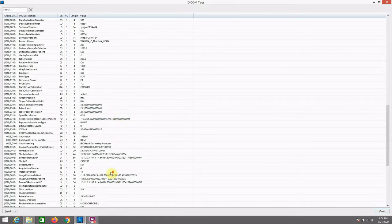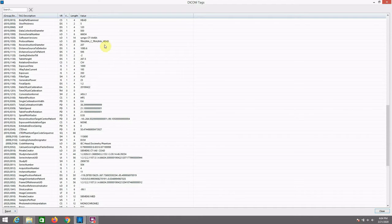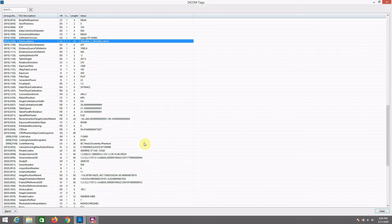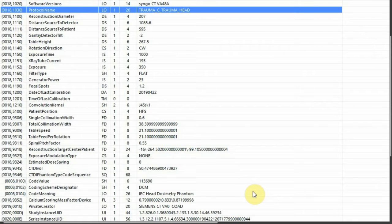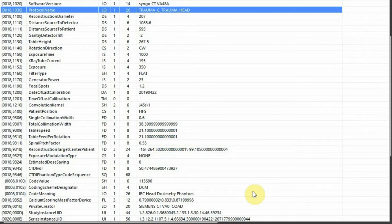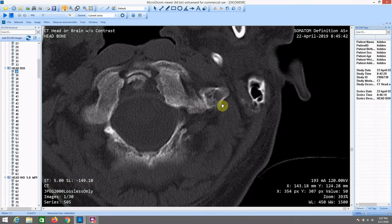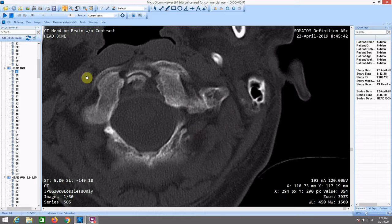The metadata tags for the head CTs mention all capital letters TRAUMA C TRAUMA HEAD as the protocol name for some analysis process related to the CT.